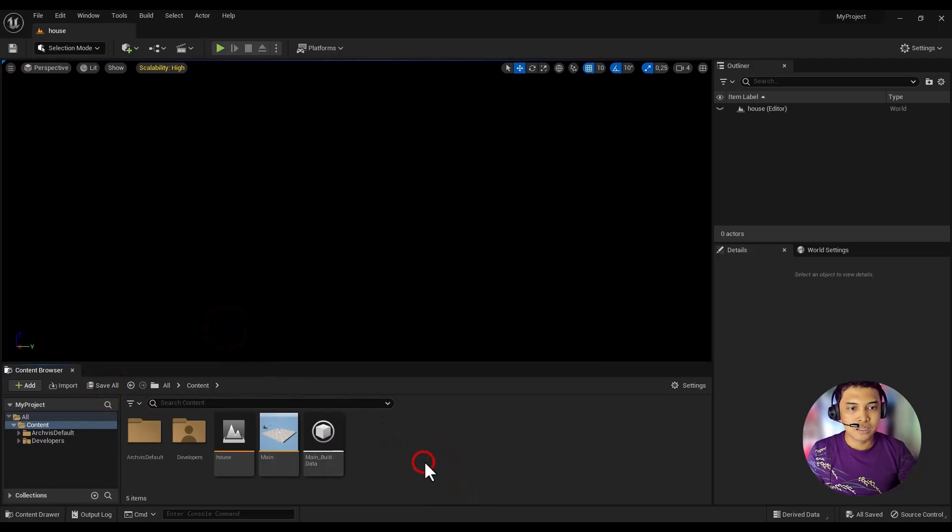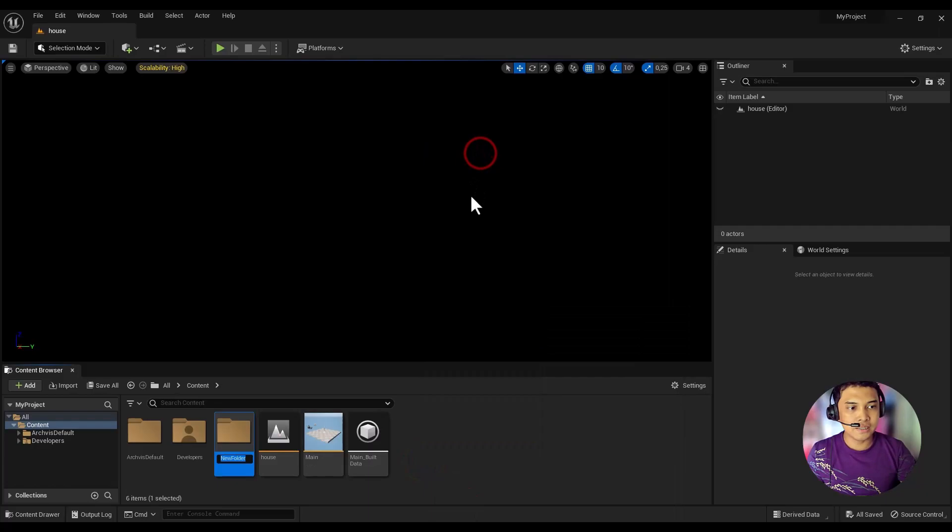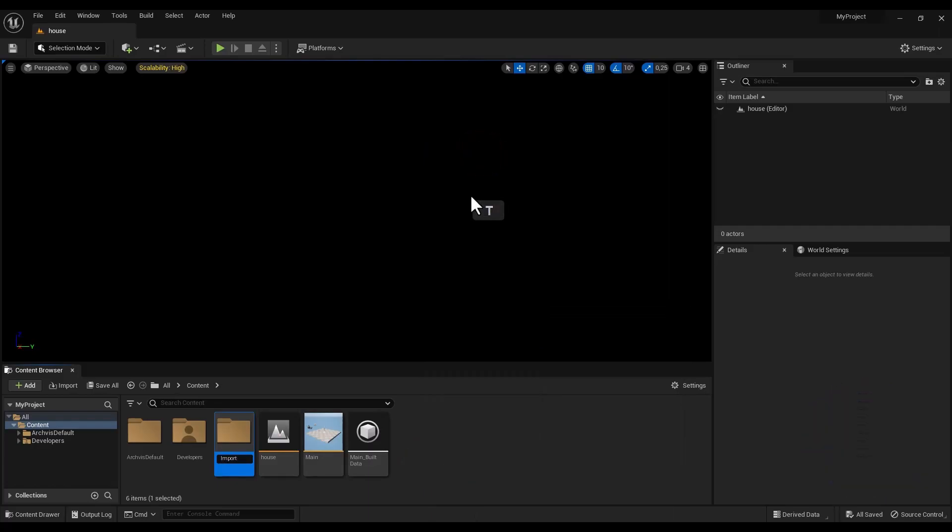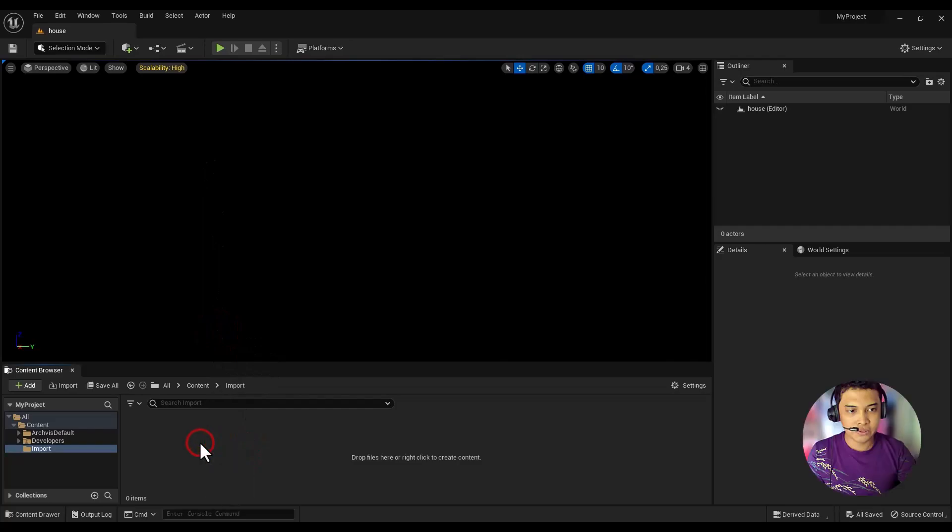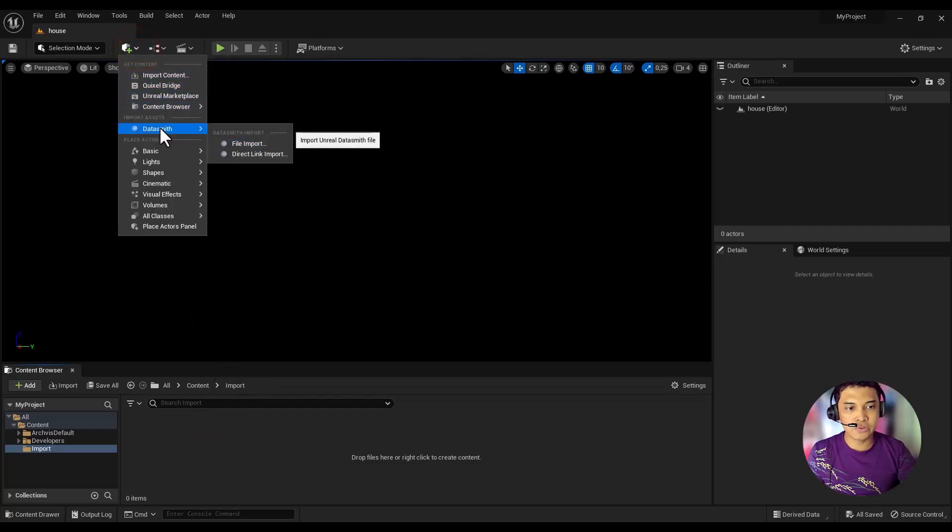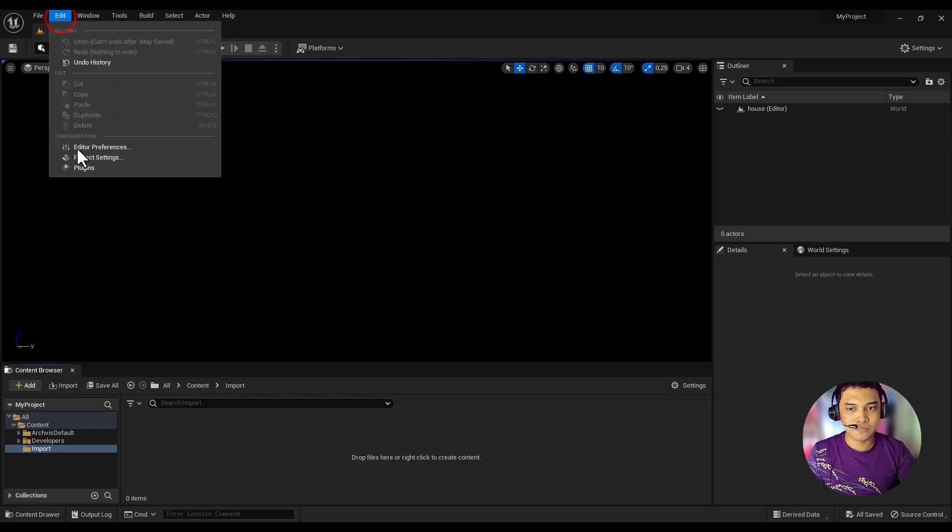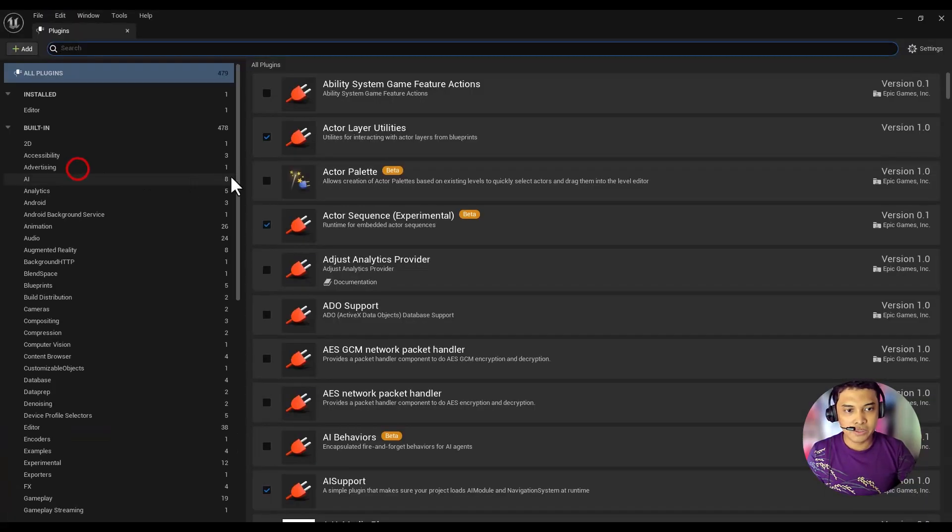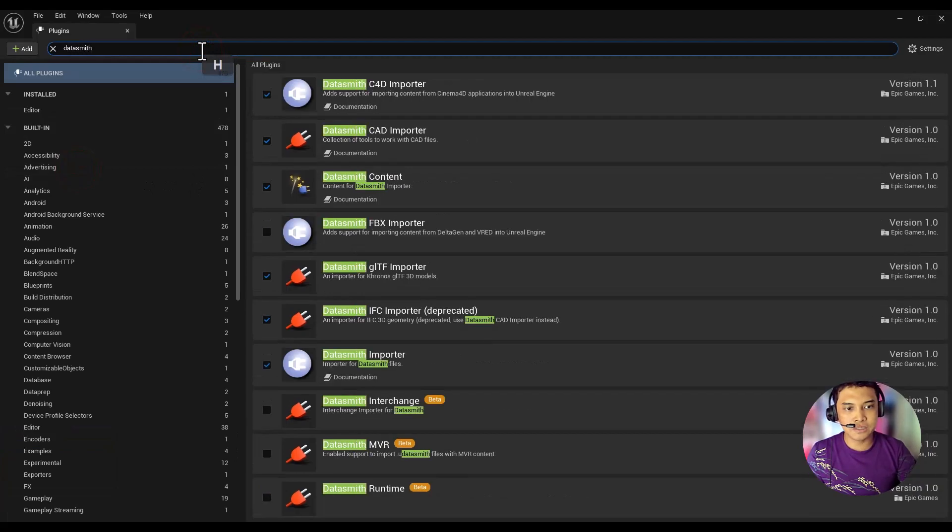Still inside the Content folder, right-click and create a folder named Import. Next, we will import the Datasmith file that we created earlier. Make sure to check the plugin settings if you don't see the Datasmith button in your template.